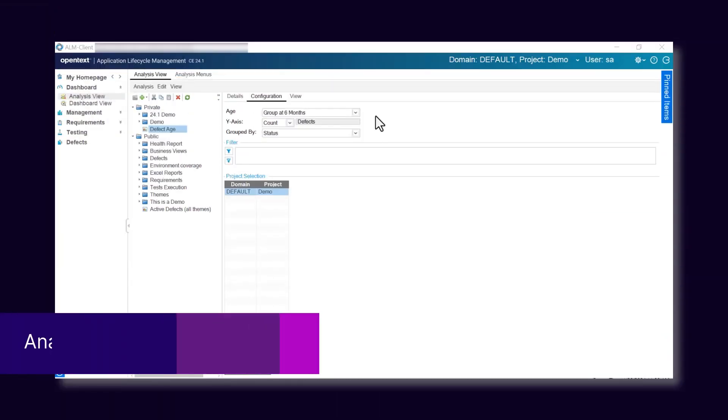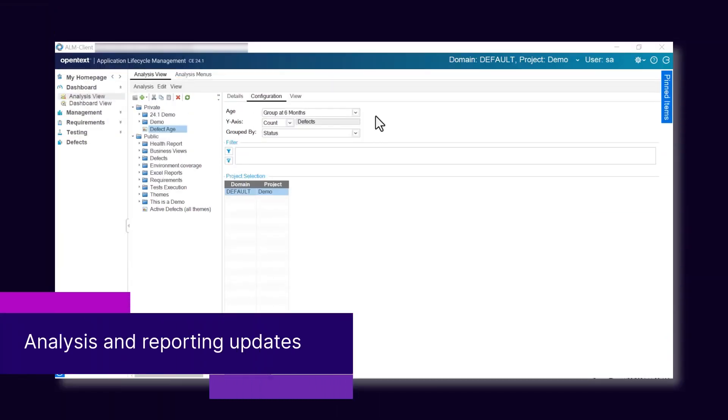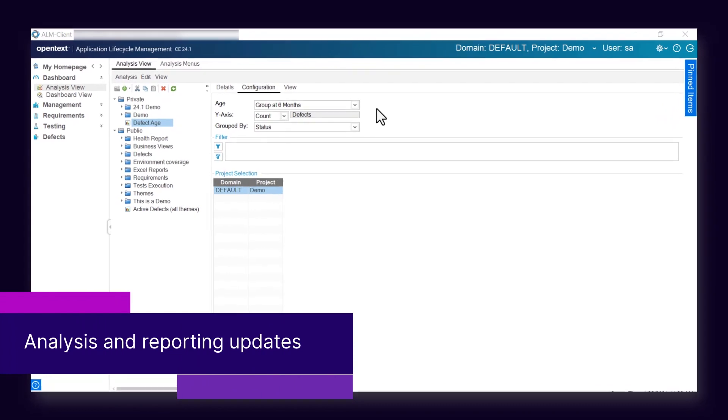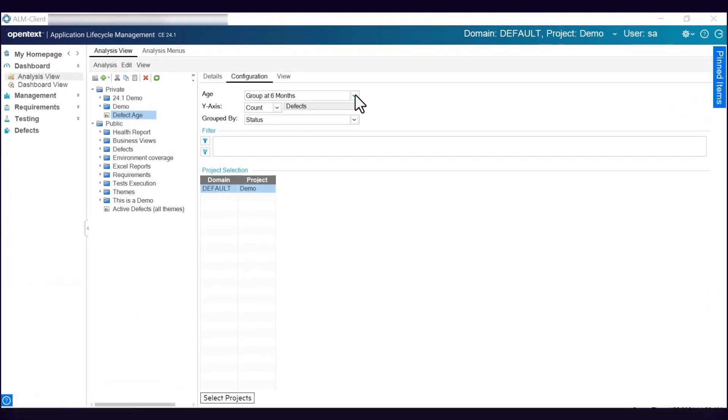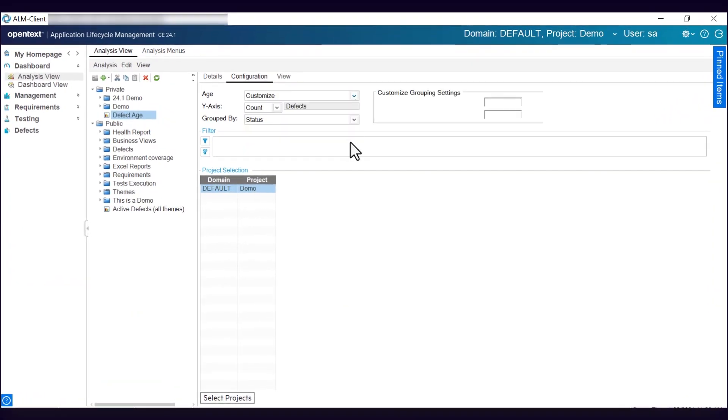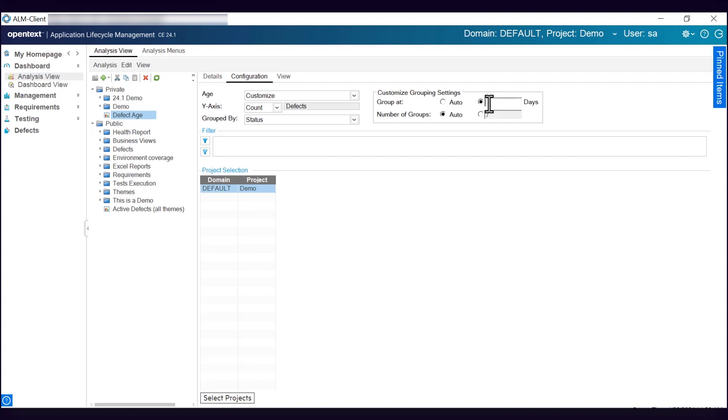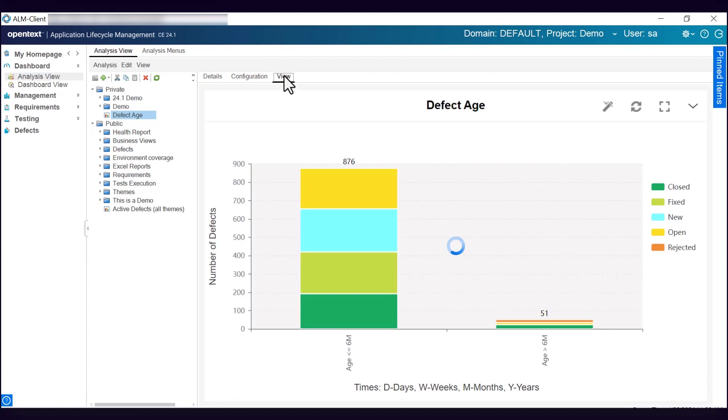And now some enhancements in Analysis and Reporting. In Age Graphs, you can group defects at custom periods. This update allows you to gain more precise insights into your defect data.